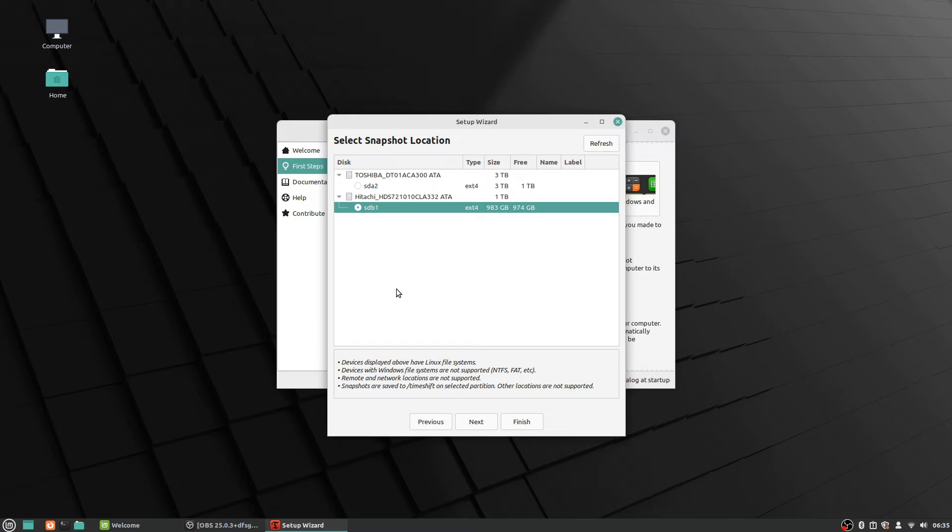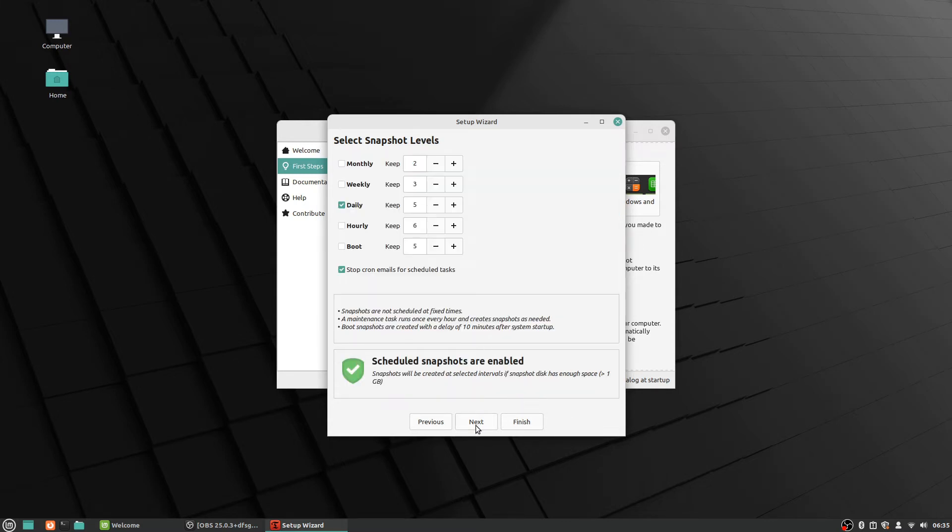And it says snapshots are saved to slash timeshift on selected partition—other locations are not supported. Okay, so it's just giving you a general review like hey, we're going to put them in the timeshift folder and you can't put it other places. So let's go ahead and do next again on this one.